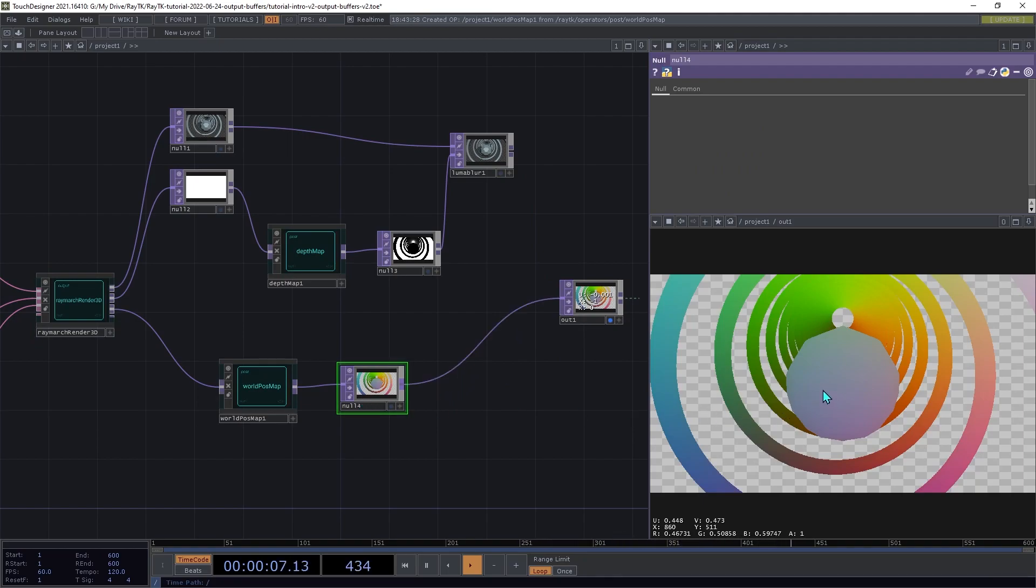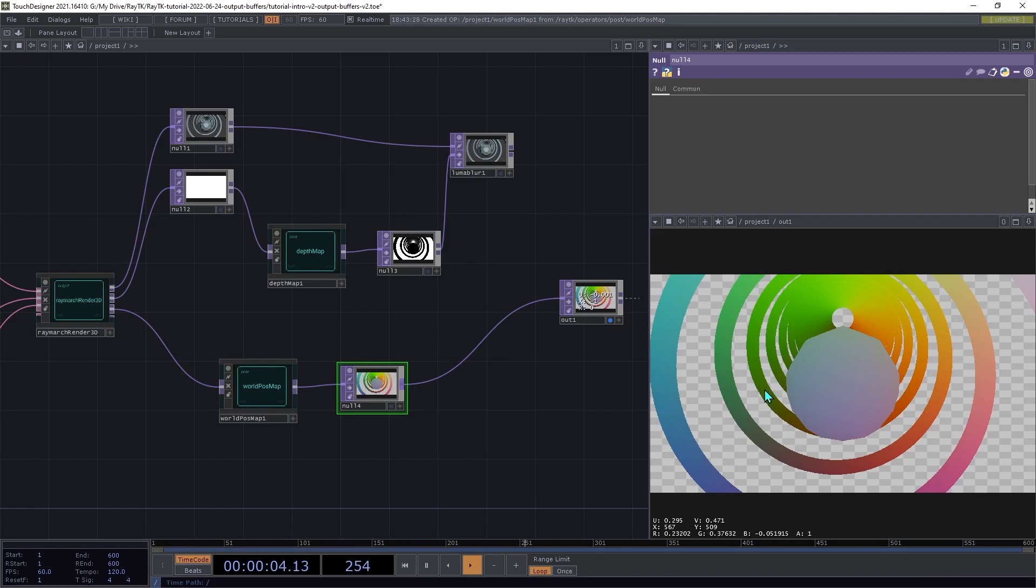Now for this output, each pixel's value is the XYZ coordinates of wherever that point on the surface is that the ray hit for that pixel.